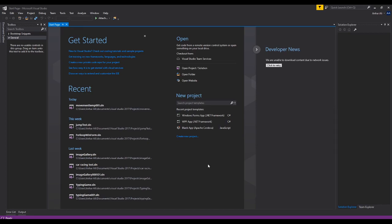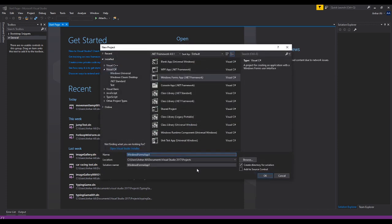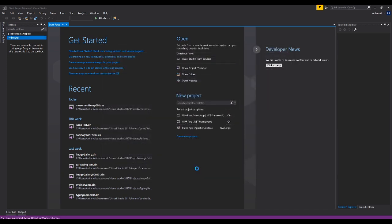Hello, welcome to another tutorial from MooICT. In this tutorial we're going to learn how to make an object move around on a Windows Form by using the keyboard. Let's get started. First we're going to name this project 'Move Object in Windows Form' so we can find it in the project.